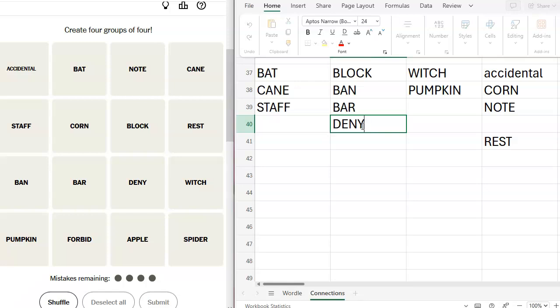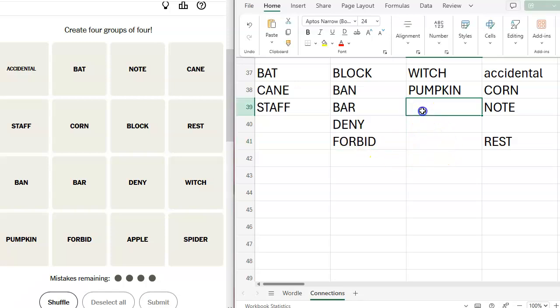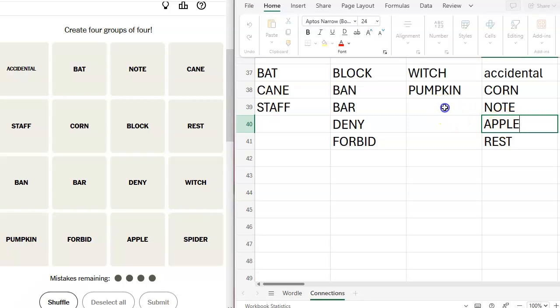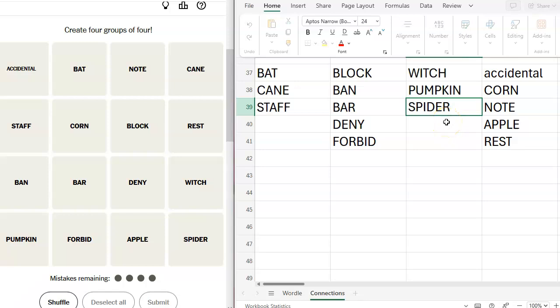I cannot get my computer to work right. I don't know what's going on. I think I'm inputting the right information. Nope. Apple, spider. What else could go here? Oh, bat could go there. Oh, I think I've got everything confused. If I did witch, pumpkin, spider, and bat, that would be Halloween items. But then where would cane and staff go?